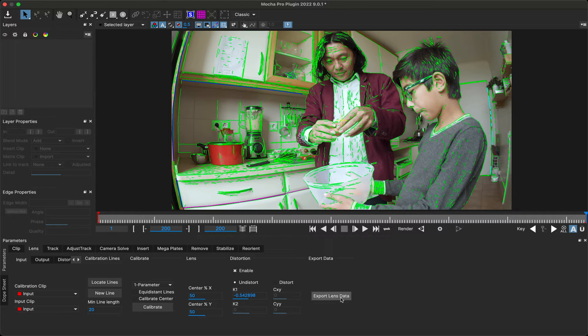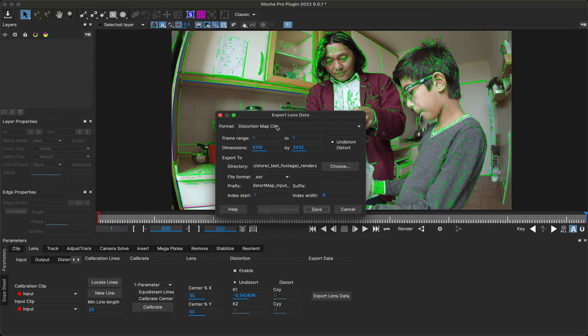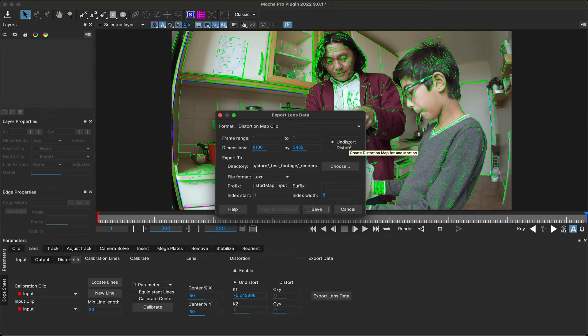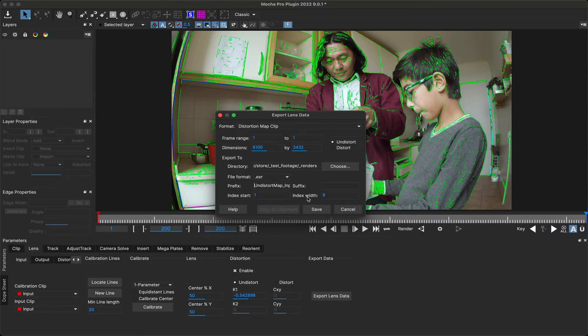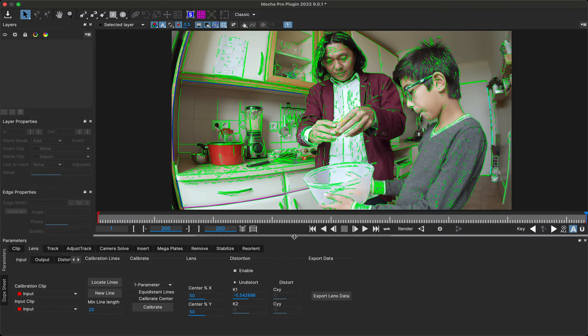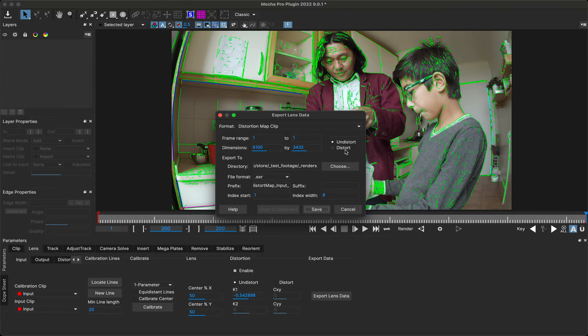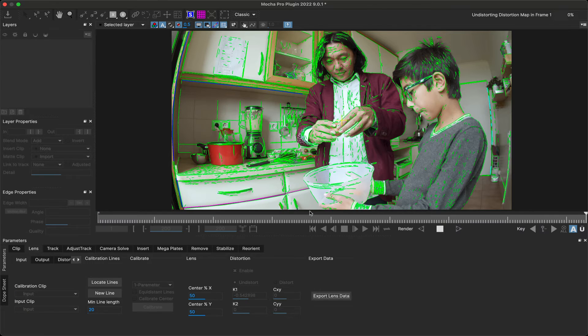To do this, choose export lens data. By default, the export is set to distortion map clip, which is what we want. You'll notice that the map dimensions are quite large. This is because we want to overscan the result to retain any pixels when we redistort. If we crop the map, we lose information. It's recommended that you export both the undistort ST map and the distort ST map to the same directory and name them clearly so they're easy to find later. You'll need to re-enter the export dialogue to export both maps separately. Once we have both maps, we can exit Mocha and return to Nuke.